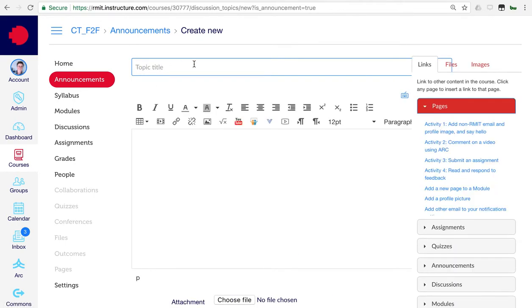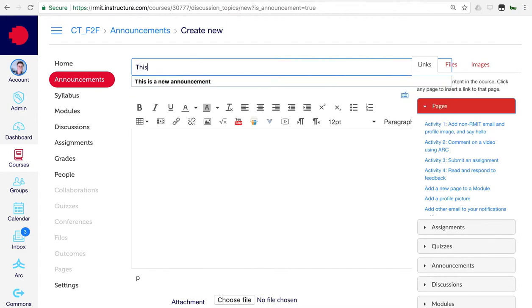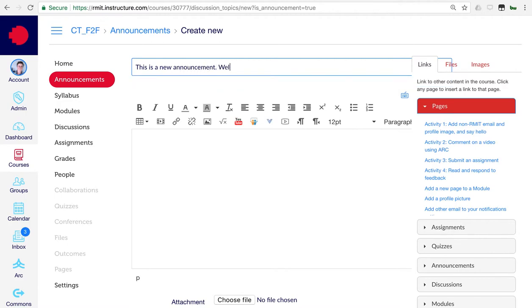In the Topic Title box, put in a name for your announcement. Then, when you're ready, in the Text Editor box, add the text that you want to post in your announcement.